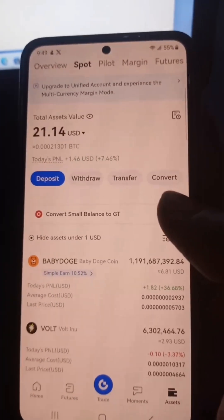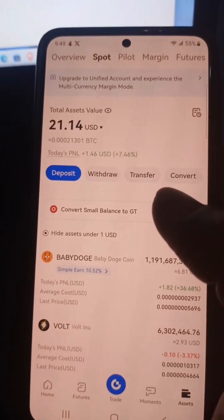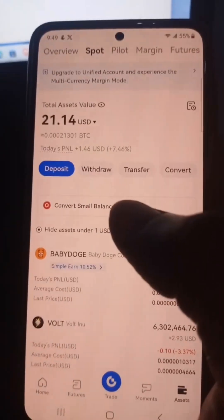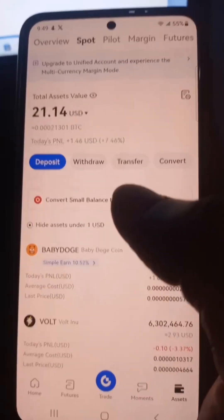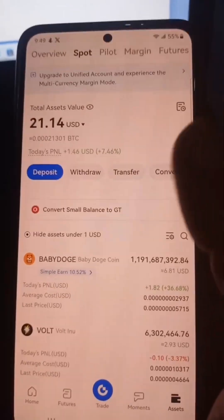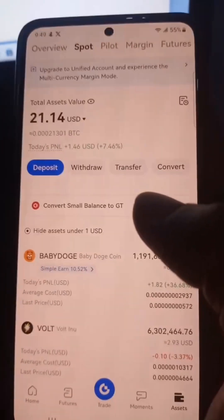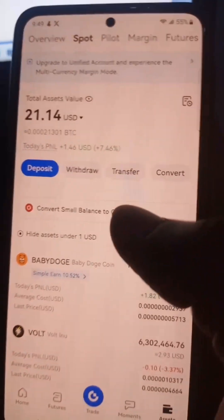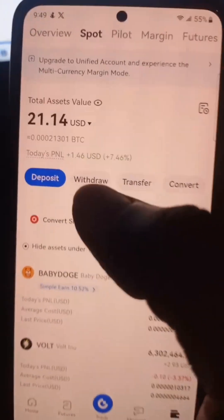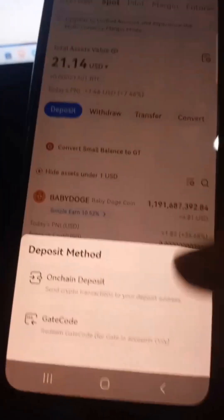Hey, what's up guys, welcome back to the channel. I'm going to show you how you can send your Supra tokens from the Stacky wallet to an exchange. In this video I'm going to be using git.io. What you do is click on Deposit, then select On-Chain Deposit.